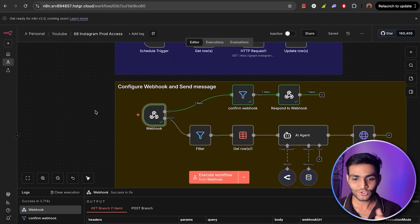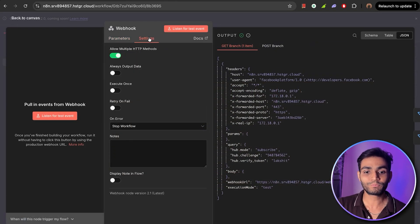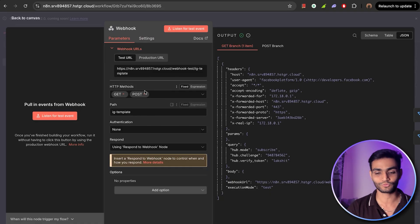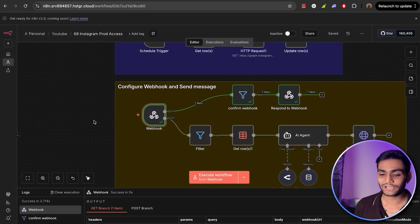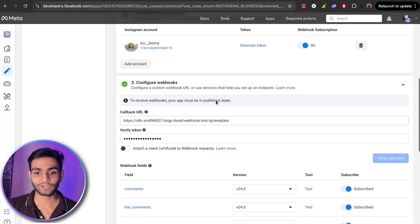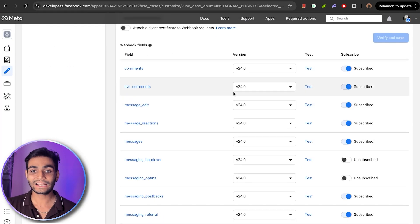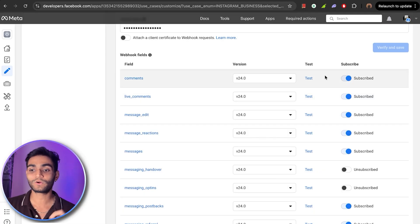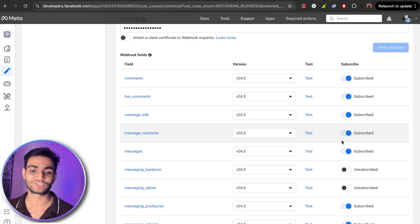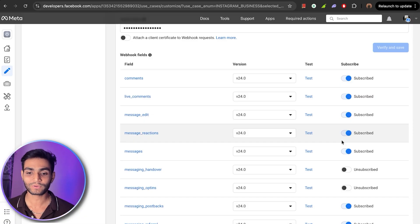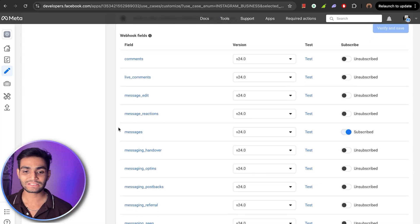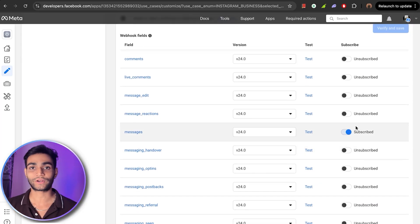Now we need to start receiving messages. Toggle on 'Allow Multiple HTTP Methods' so we also get POST requests, since incoming messages arrive in POST format. Back in the Meta app, you'll notice multiple webhook fields are toggled on by default. Keep only the ones you need — I only want the messaging subscription, so I toggle off everything else and keep only 'messages' on.